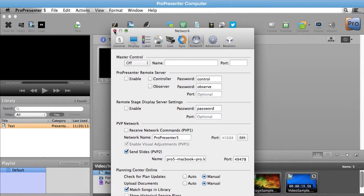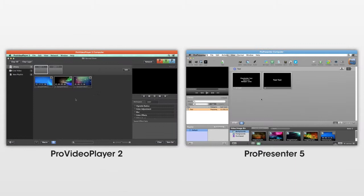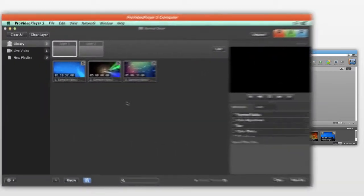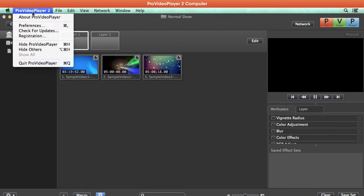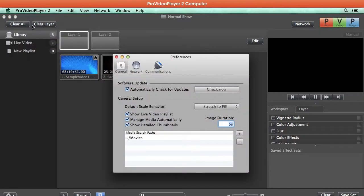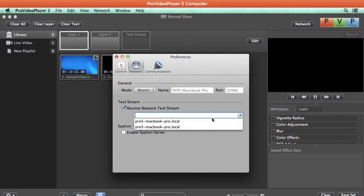Now we need to set our settings for ProVideoPlayer 2. So on our ProVideoPlayer 2 machine, we'll go up to ProVideoPlayer 2 Preferences and under its Network tab, we'll set it to Receive Network Text Stream. Then under the drop down, we can choose the MacBook Pro that is sending a text stream.